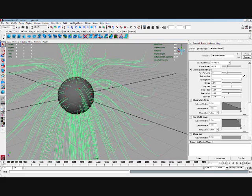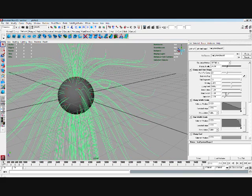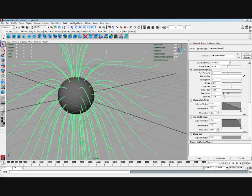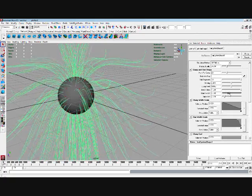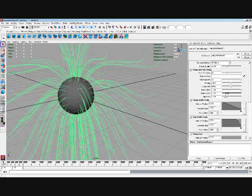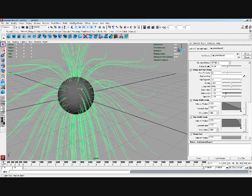We've got clump width, which is the width at which the clumps are. So you can change that to how you like. It's just increasing the diameter from this follicle.